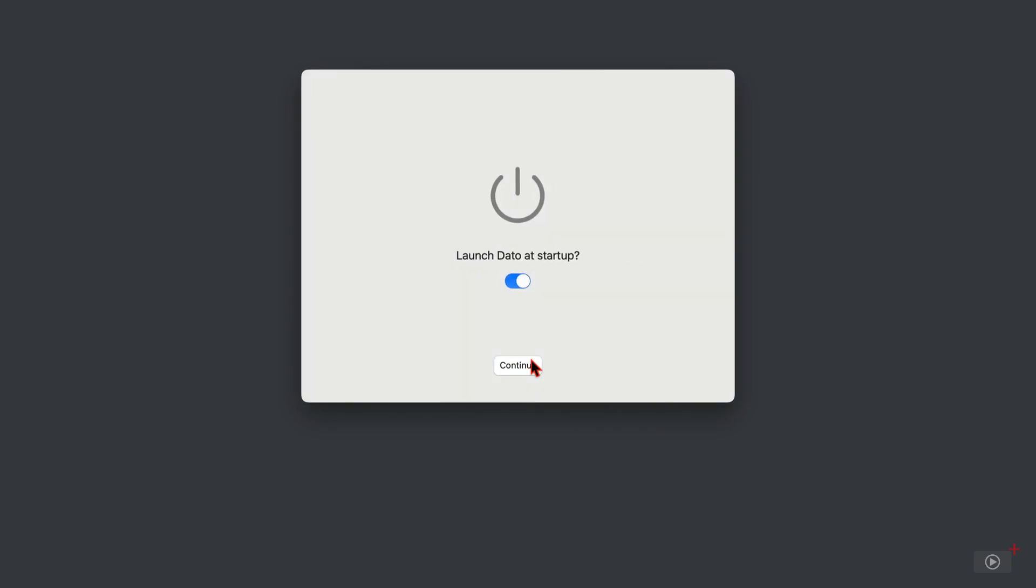I can toggle whether Datto launches at startup or not. I'll leave it on and continue again where we can choose whether we want to have an icon in the menu bar or the date and time.